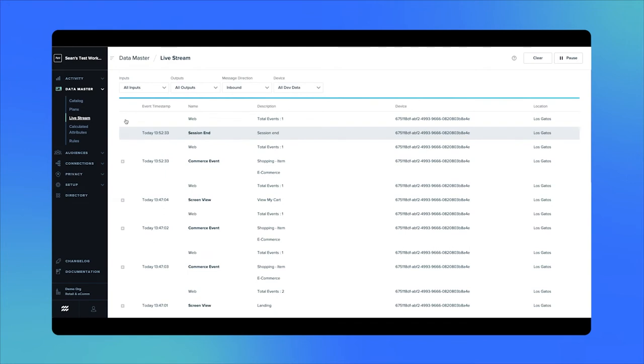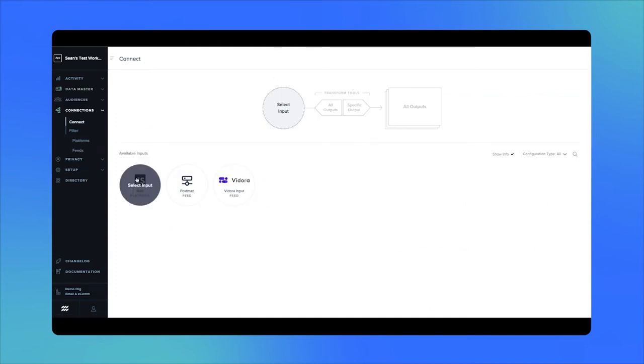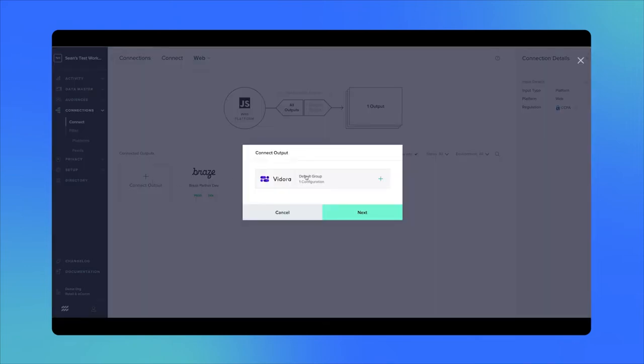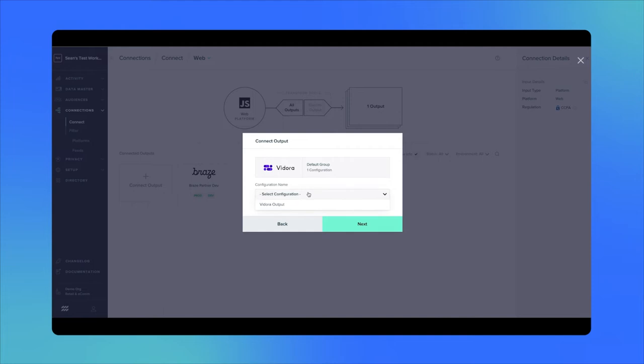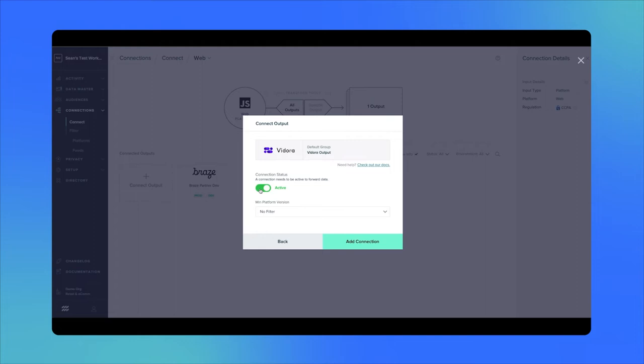Now we'll establish a connection between our web app input and Cortex. In the MParticle UI, navigate to Connections in the left-hand menu and choose your web app as the input for a new connection. Then click Connect Output, select the Fedora default group, and click Fedora Output from the drop-down menu. Set the connection status to Active, then select Add Connection. Now that this connection is established, we'll begin actively streaming data from MParticle to Cortex in real-time, including behavioral events and user attribute information that we can use to create customer predictions and decisions within Cortex.